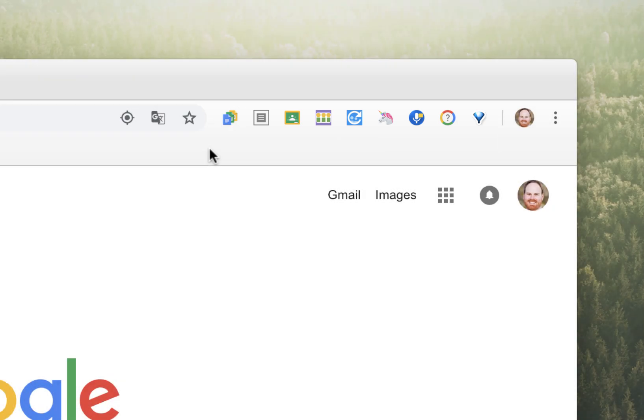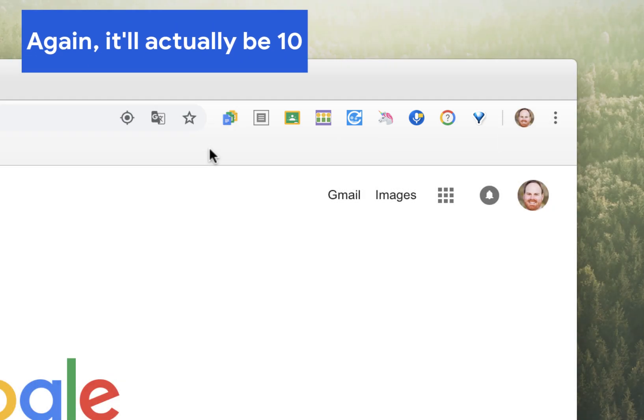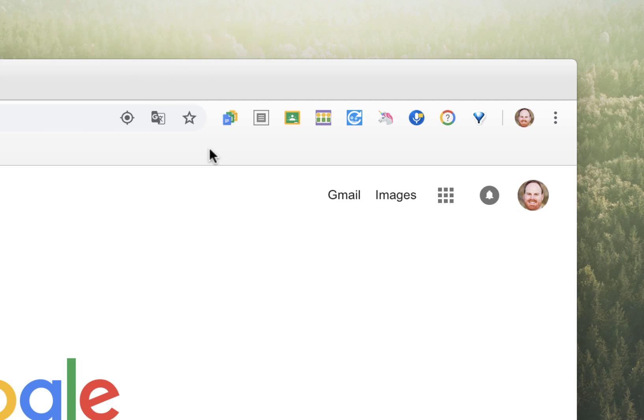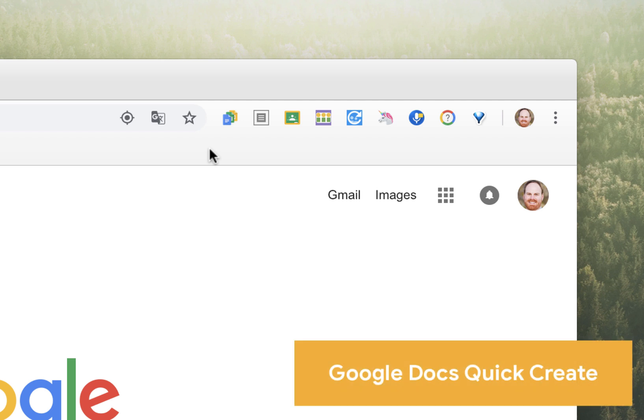Today I'd like to share with you nine of my favorite extensions, focused on teaching within a Google environment. The first one is actually created by Google, and it's a very simple extension, but it's very useful.